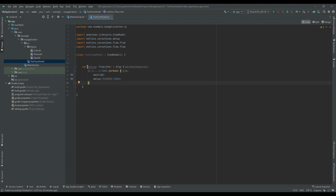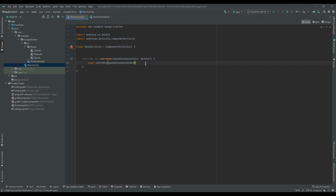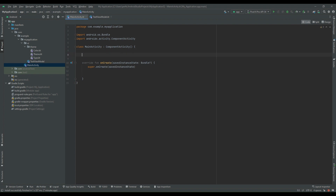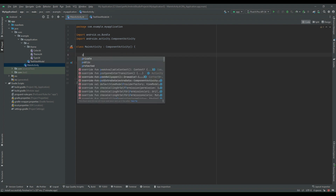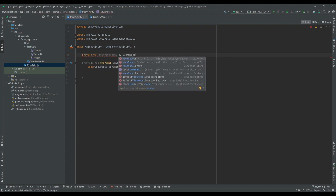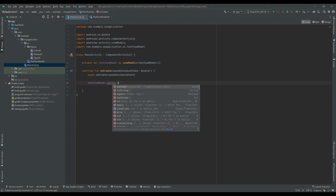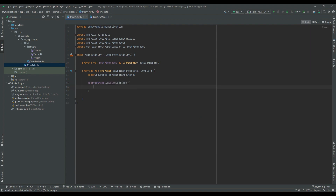This is our normal cold flow and this part of the code will act as a producer. As this is a cold flow, we have to collect this flow from the consumer block. So I am going inside MainActivity and I will collect that flow. Before collecting, as this has been defined inside TestViewModel, we have to create the instance of TestViewModel. So I am creating the instance and then calling testViewModel.myFlow.collect.